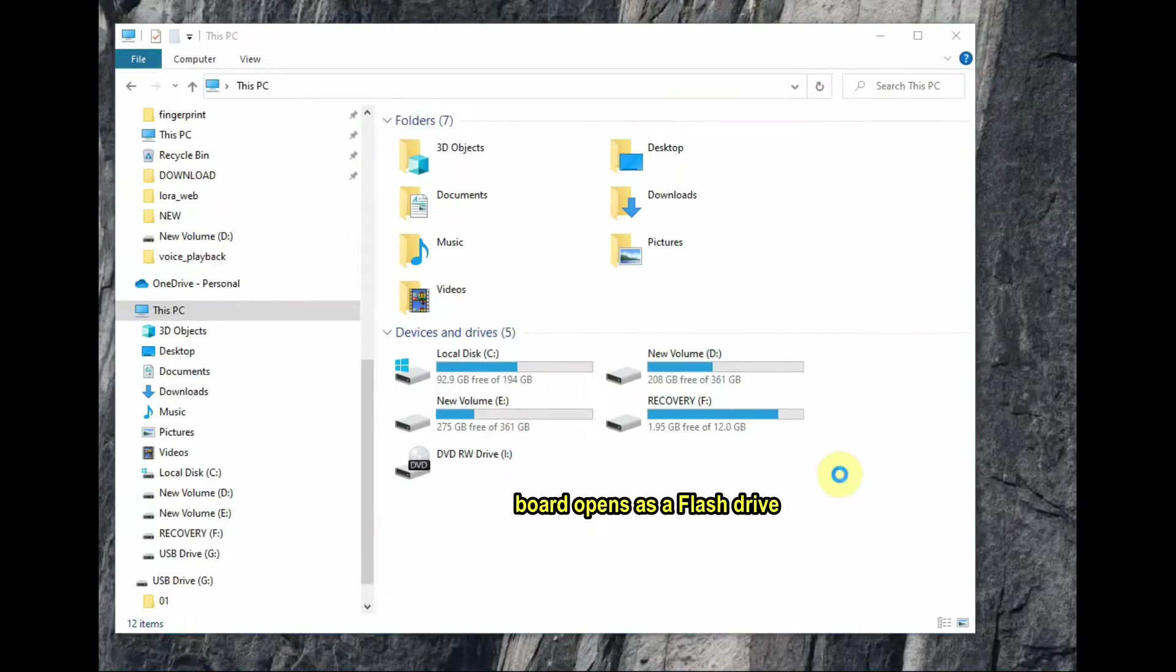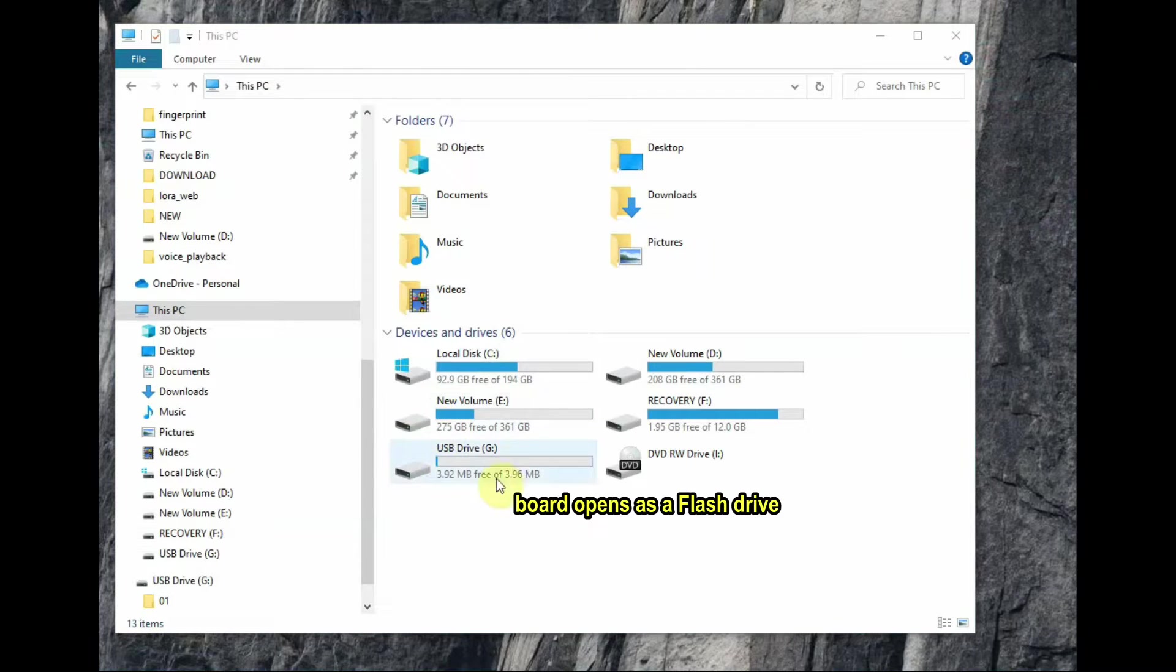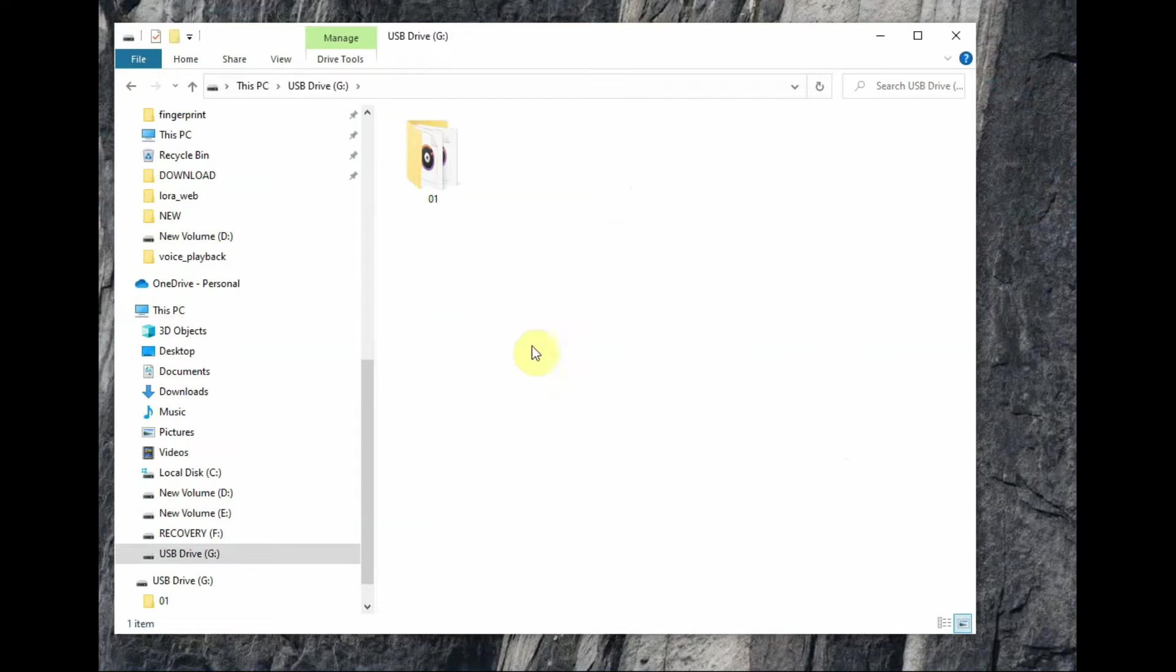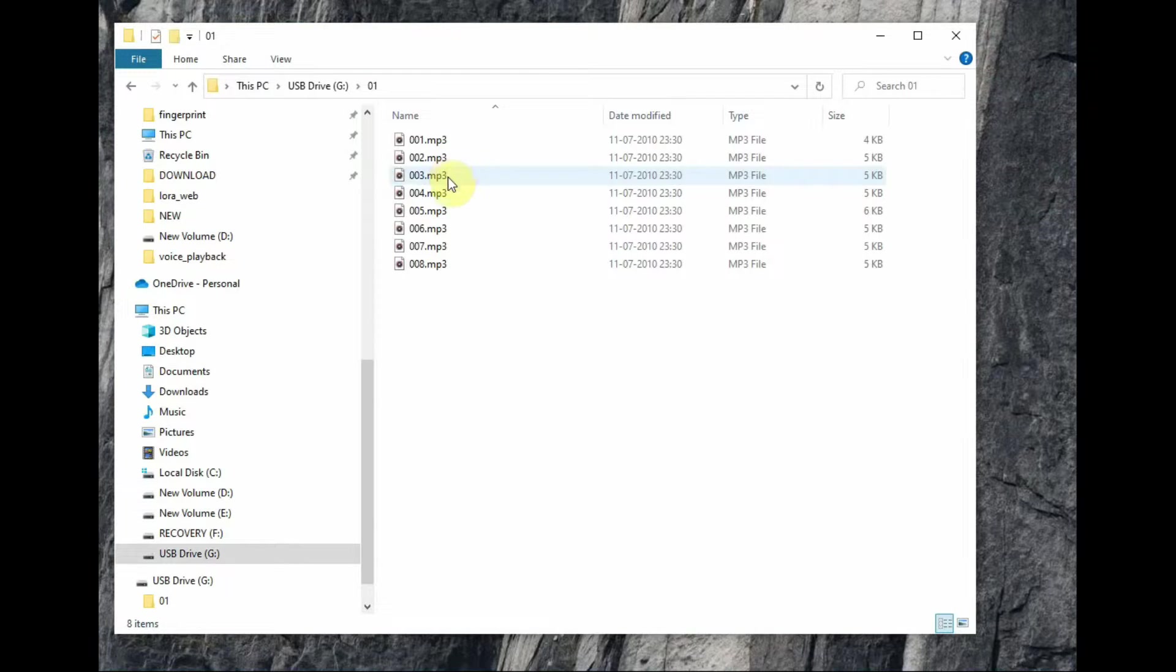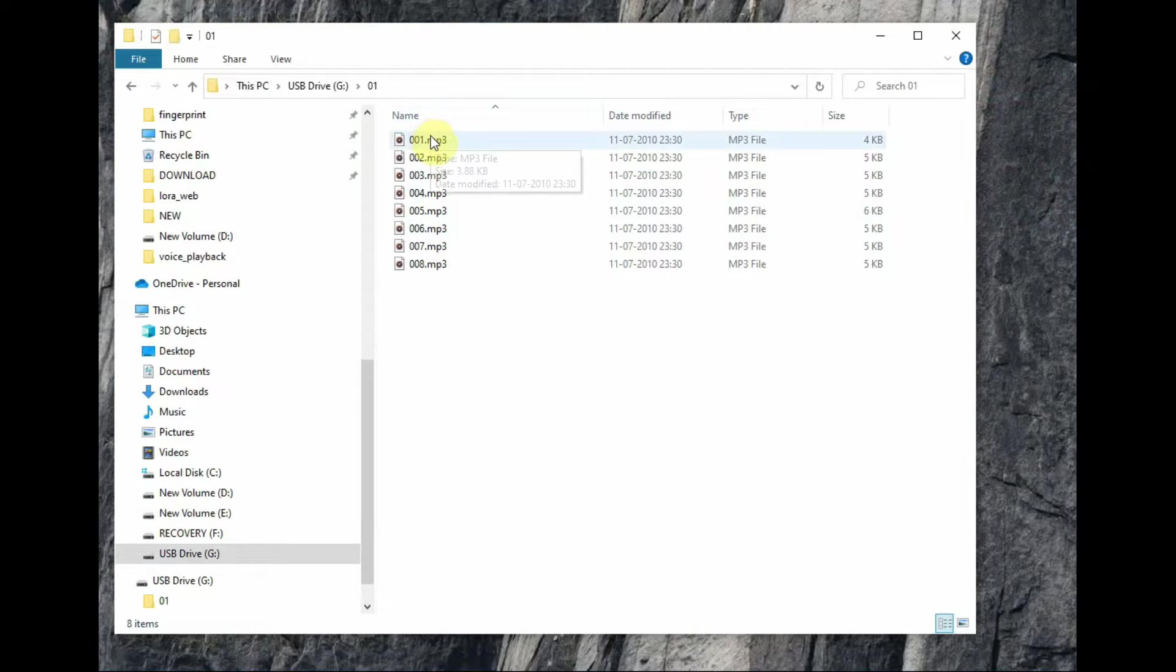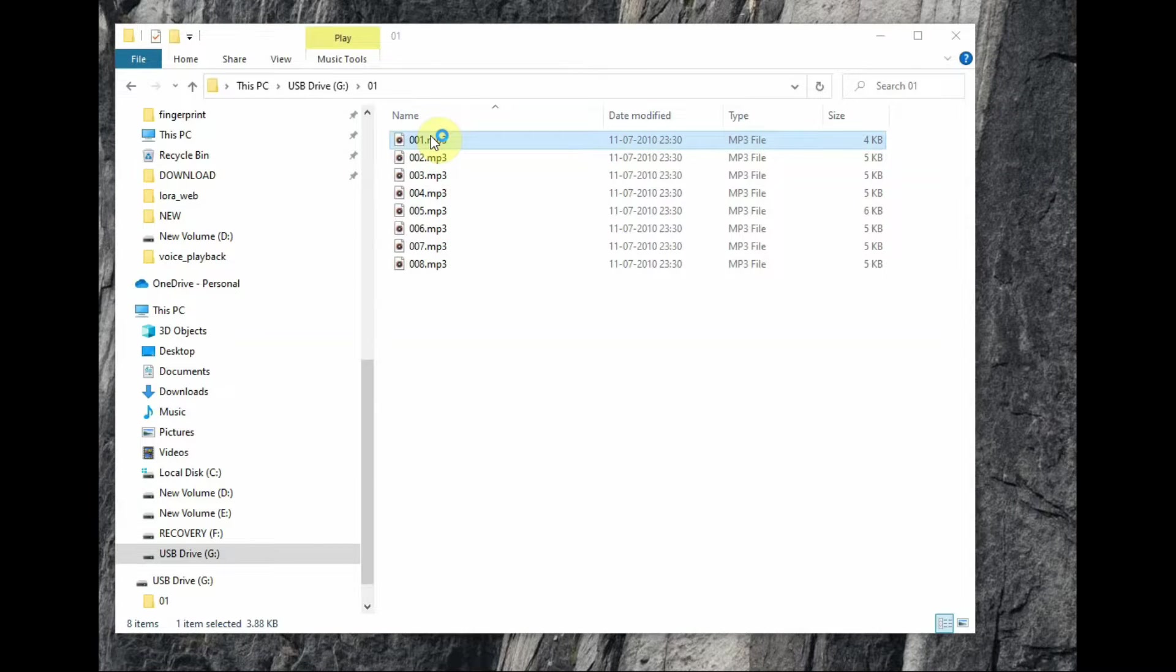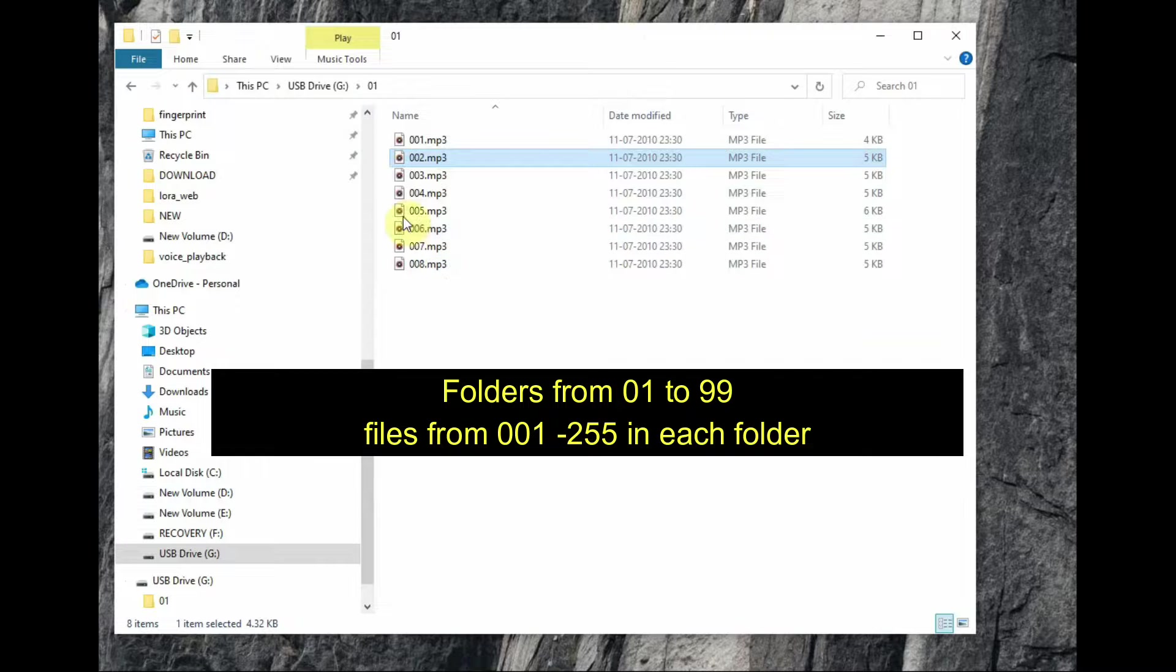Now connect the USB cable to PC. The board will open as a flash drive. Open the flash drive on the PC. So you can see one folder, 01 folder. That is a sample folder which has got 8 files inside, 001 to 008. These are just MP3 files, sampled MP3 files, playing back the numbers from 1 to 8.